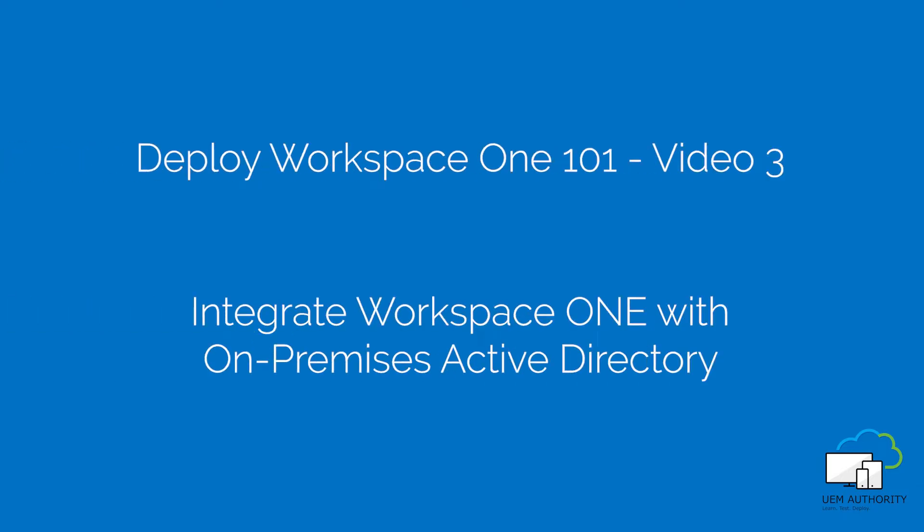Hello and welcome to Workspace ONE 101, a free video training course on how to quickly configure and deploy Workspace ONE as a standalone enterprise mobility management solution. This video is brought to you by UEM Authority. Let's get started.